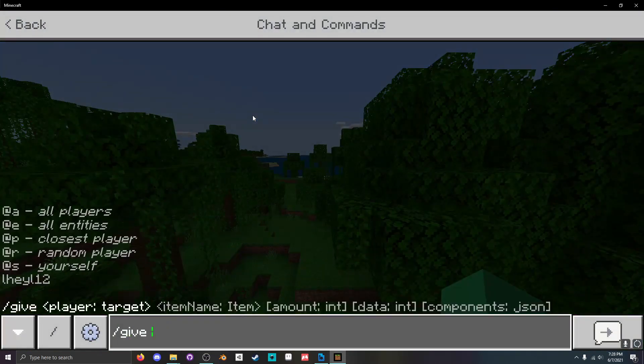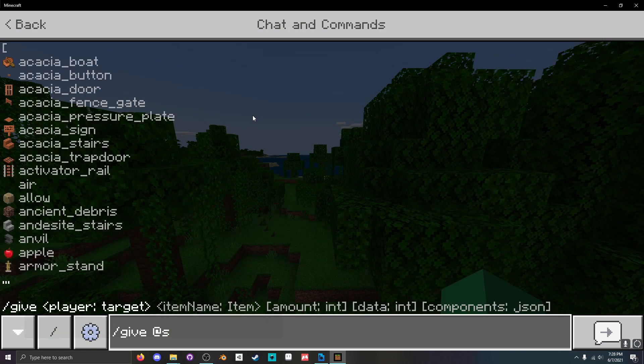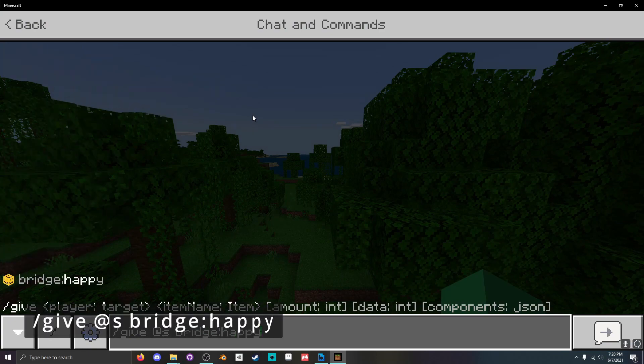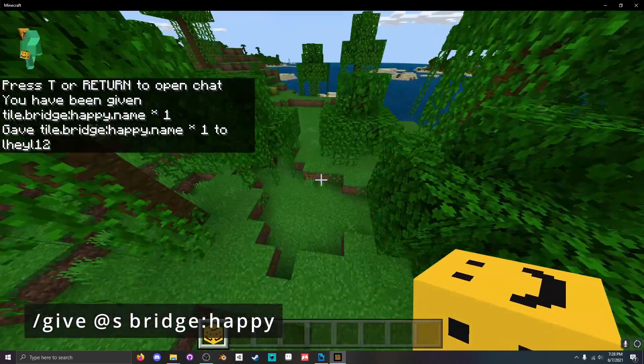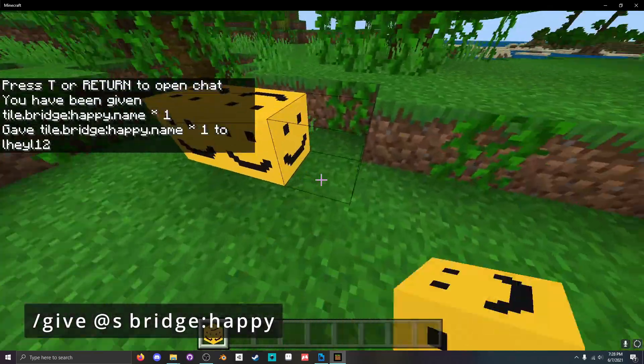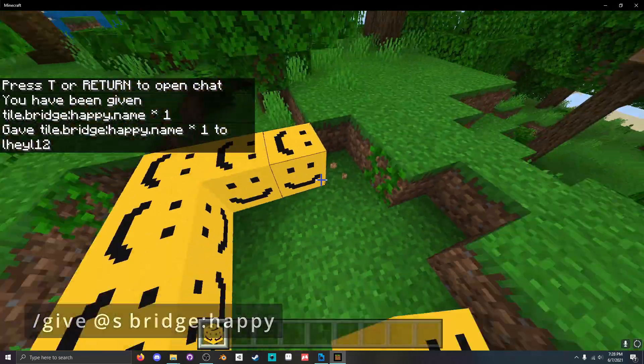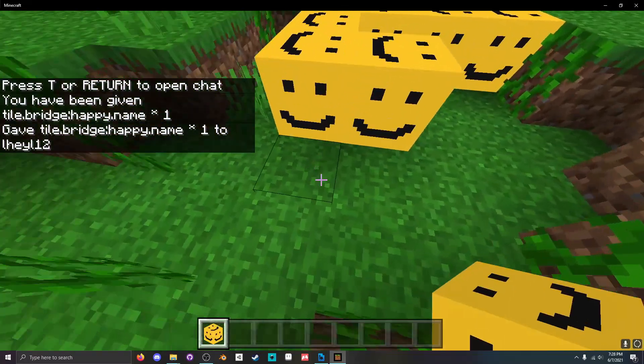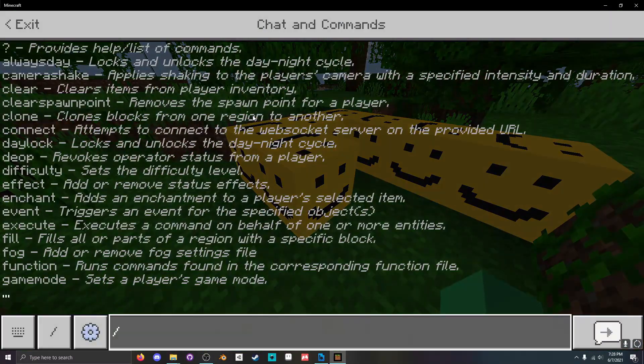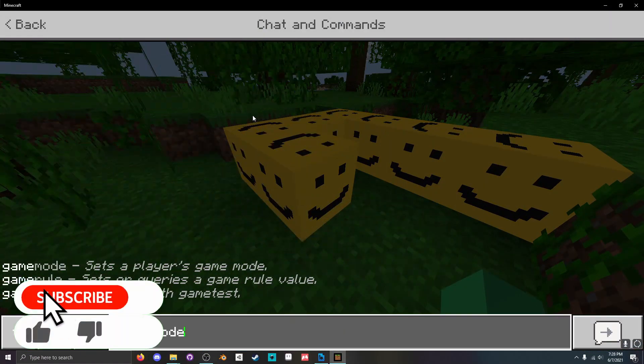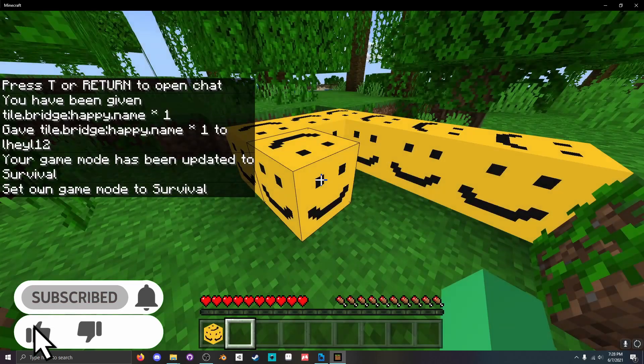And give ourselves the happy block. You can see there's now a happy block you can place down that emits light. And you can even break it if we set our game mode to survival.